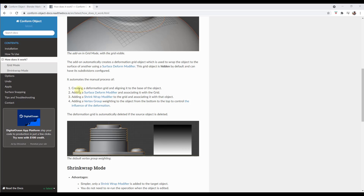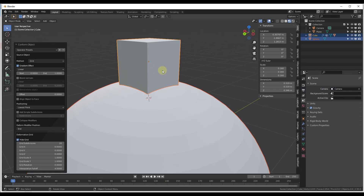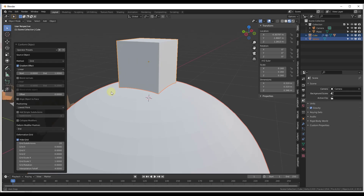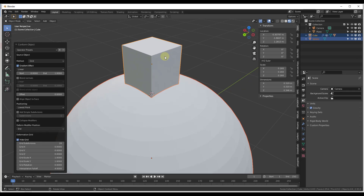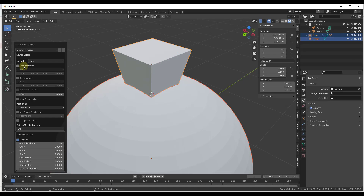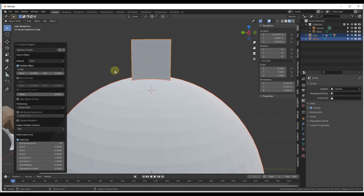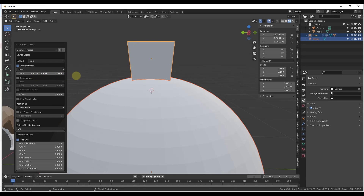It's basically automating the process of adding a whole bunch of different modifiers, which makes everything really easy to use. Right now what it's done is taken the bottom of this object and conformed it while the top stays about the same. There's an option for 'Gradient Effect' — if you uncheck it, the deformation gets applied to the whole thing. The gradient blends the effect, and adjusting the end value changes how far the deformation blends onto the cube.